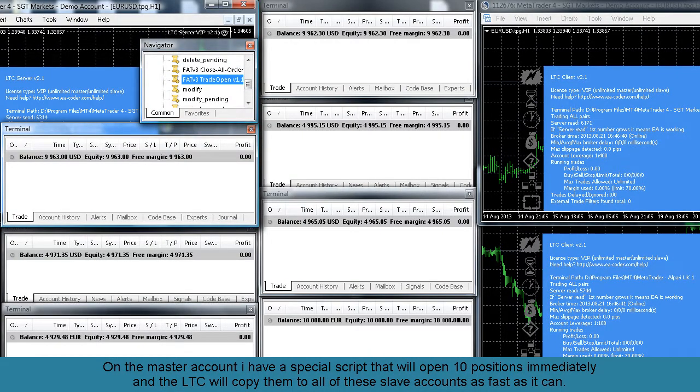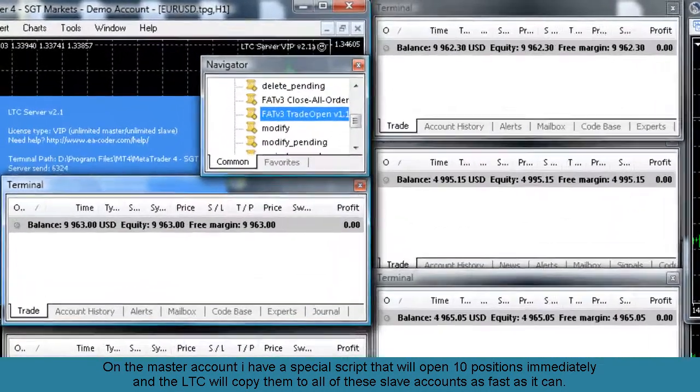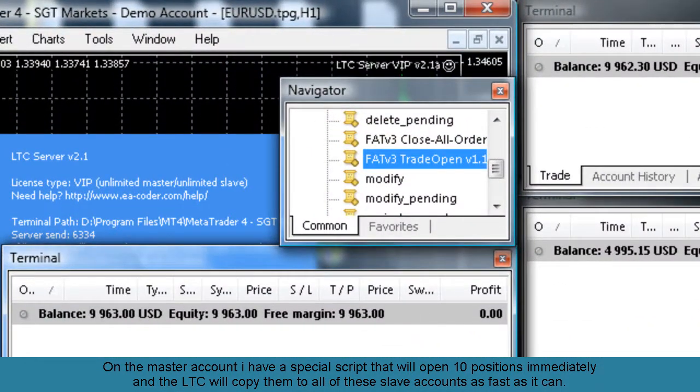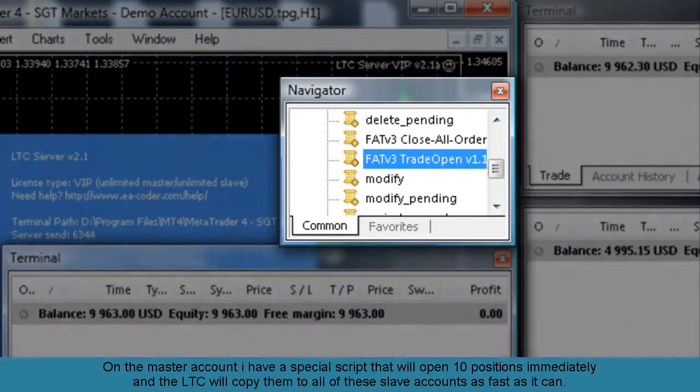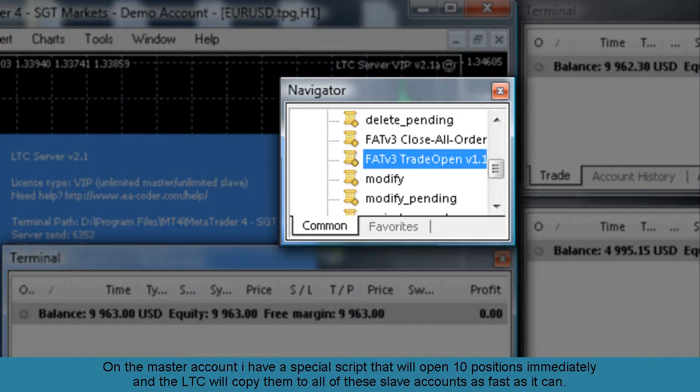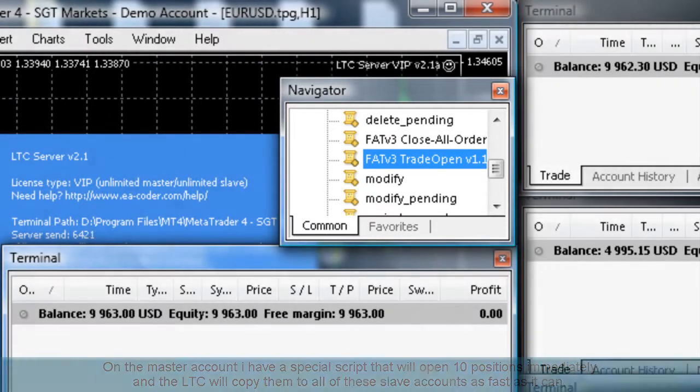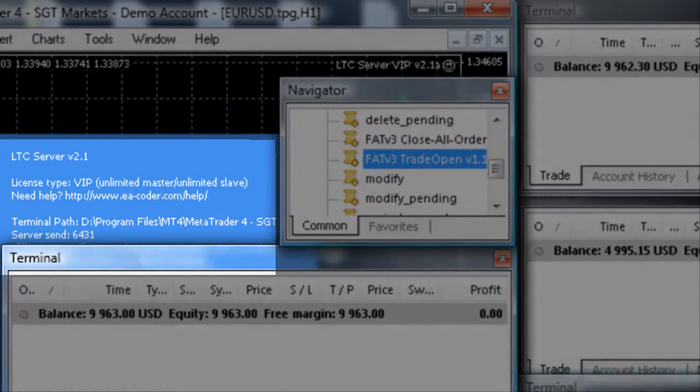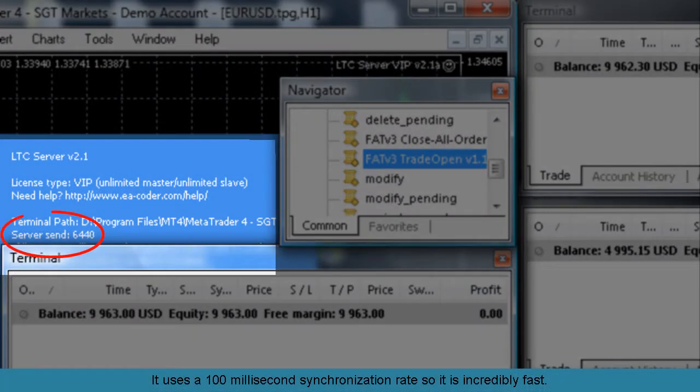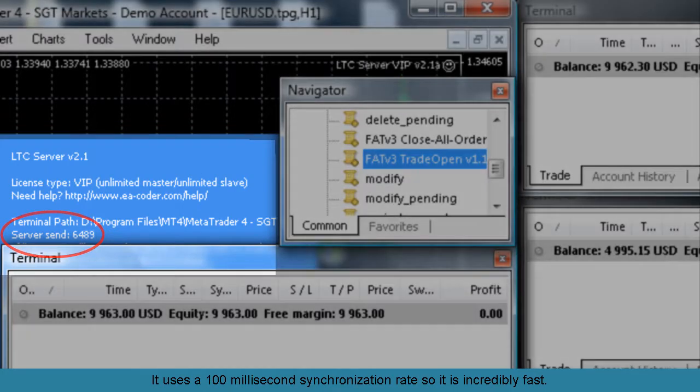On the master account I have a special script that will open 10 positions immediately and the LocalTradeCopper will copy them to all of these slave accounts as fast as it can. It uses a 100 millisecond synchronization rate so it is incredibly fast.